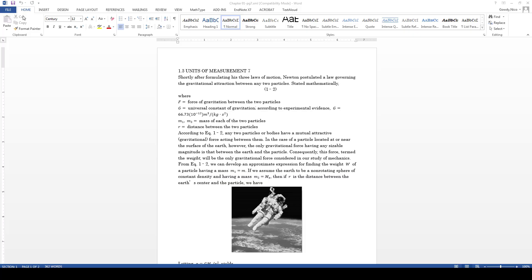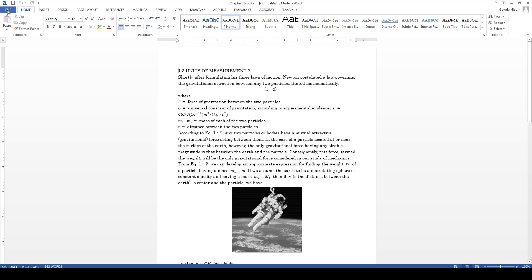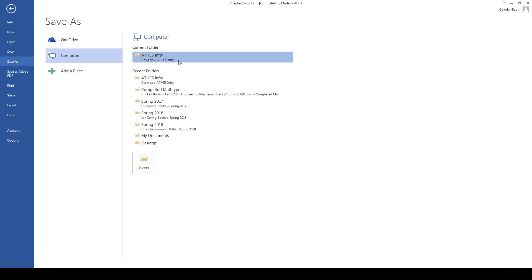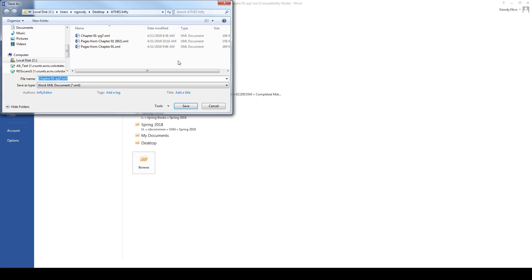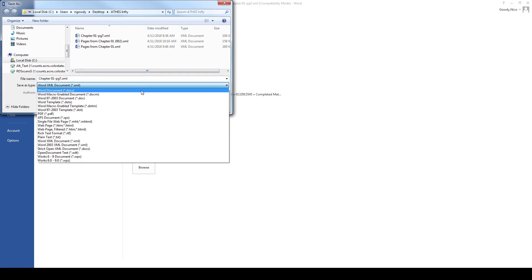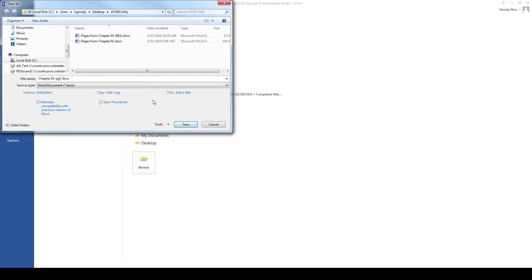The first thing you want to do in Word is save a copy of the file in Word format. This will be your working file. If you miss this step, you may get errors later on and lose a lot of work.